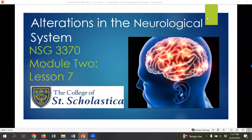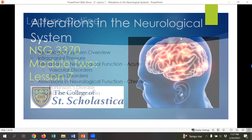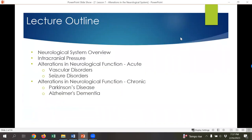Hello everybody, and welcome to Nursing 3370, Module 2, Lesson 7: Alterations in the Neurological System. Our lecture outline for this lesson will include a brief neurological system overview. We will then discuss intracranial pressure, as well as introducing some alterations in acute and chronic neurological function, which will include vascular disorders, seizure disorders, Parkinson's disease, and Alzheimer's dementia.